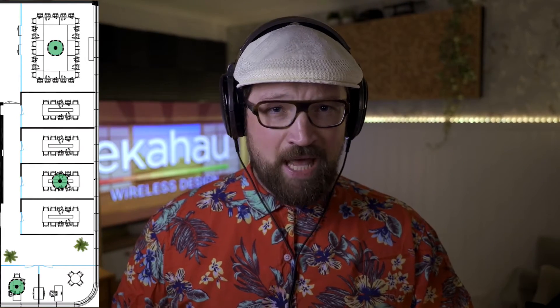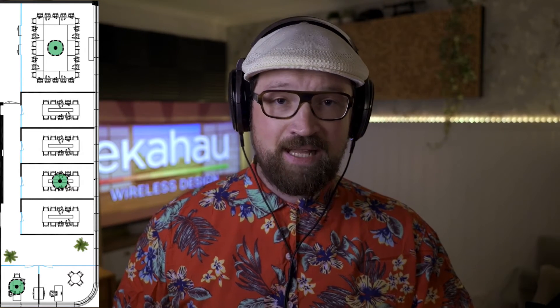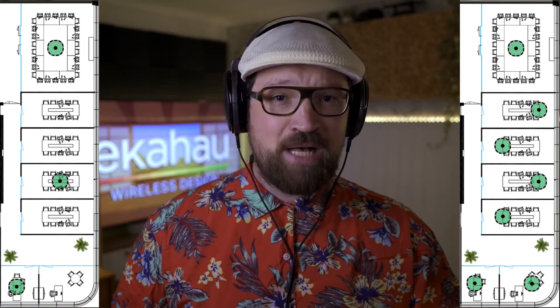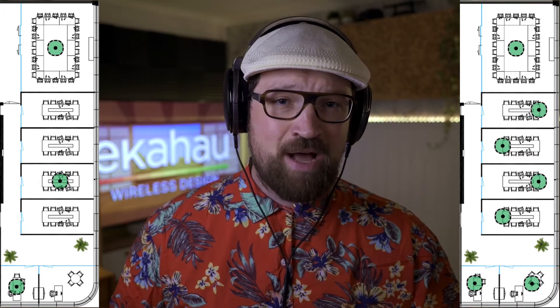Look at this design. We have assumed the attenuation of our walls to be around 1 to 3 dBs. Now look at that design. We have measured this attenuation and it was between 12 and 16 dBs. We predicted that we need just 3 APs based on assumed wall attenuation. In the real world, we need 7. This might undermine your authority as a Wi-Fi engineer. It might cost your clients more and they might not want to speak to you again in the future.